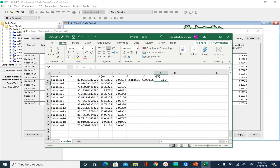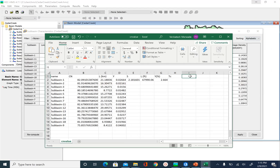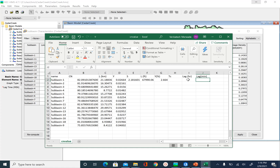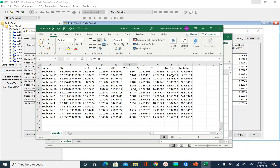Once you have those values, you can calculate the time of concentration using the expression, and then the lag in hours will be 0.6 times Tc. You can then calculate lag in minutes by multiplying by 60, since that is what HEC-HMS needs. I have done these calculations and this is how the final output looks — lag time in minutes for each sub-basin, with all sub-basins alphabetically sorted.